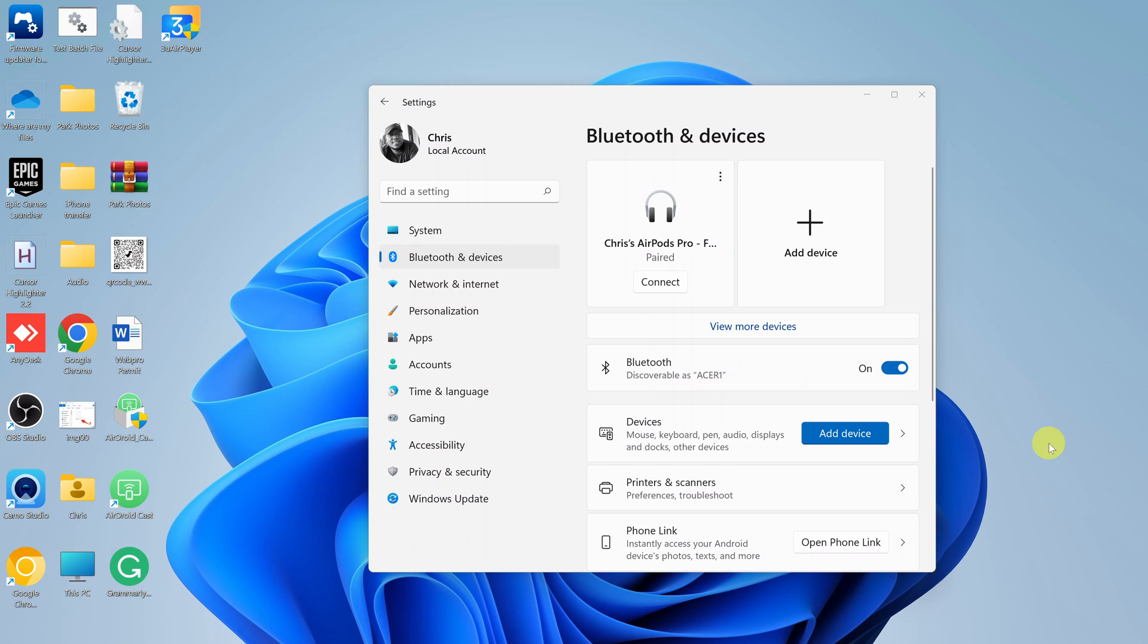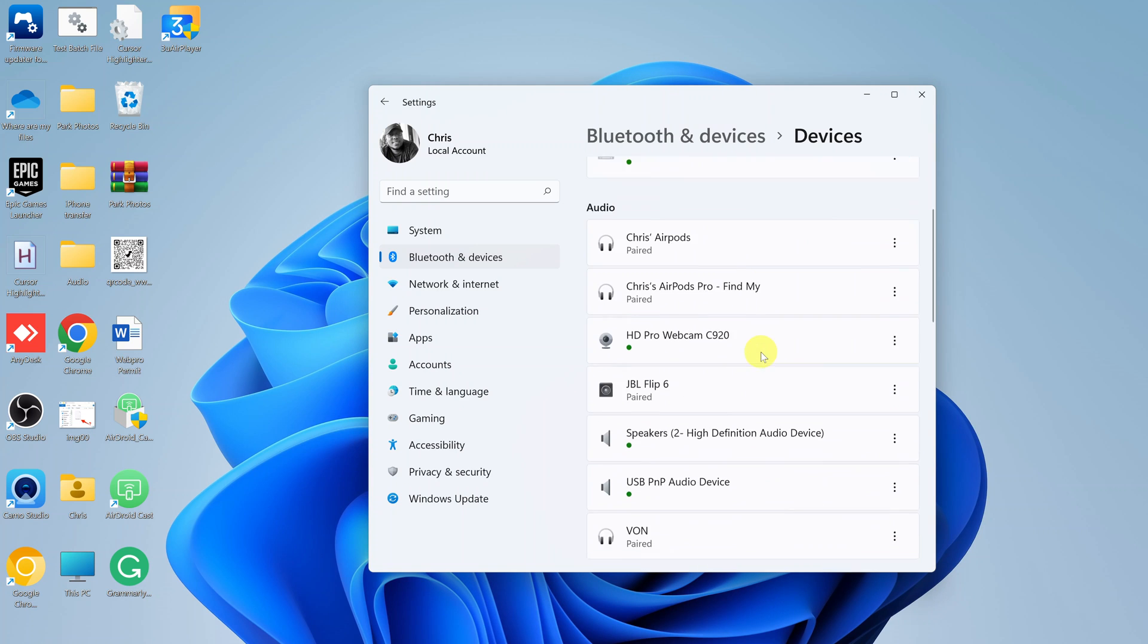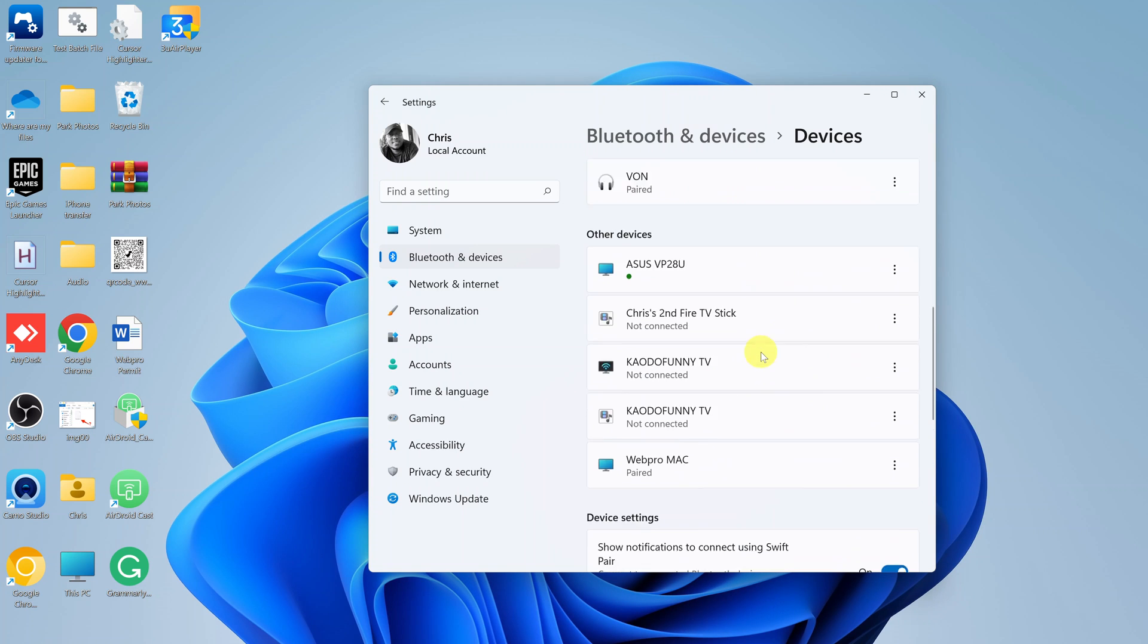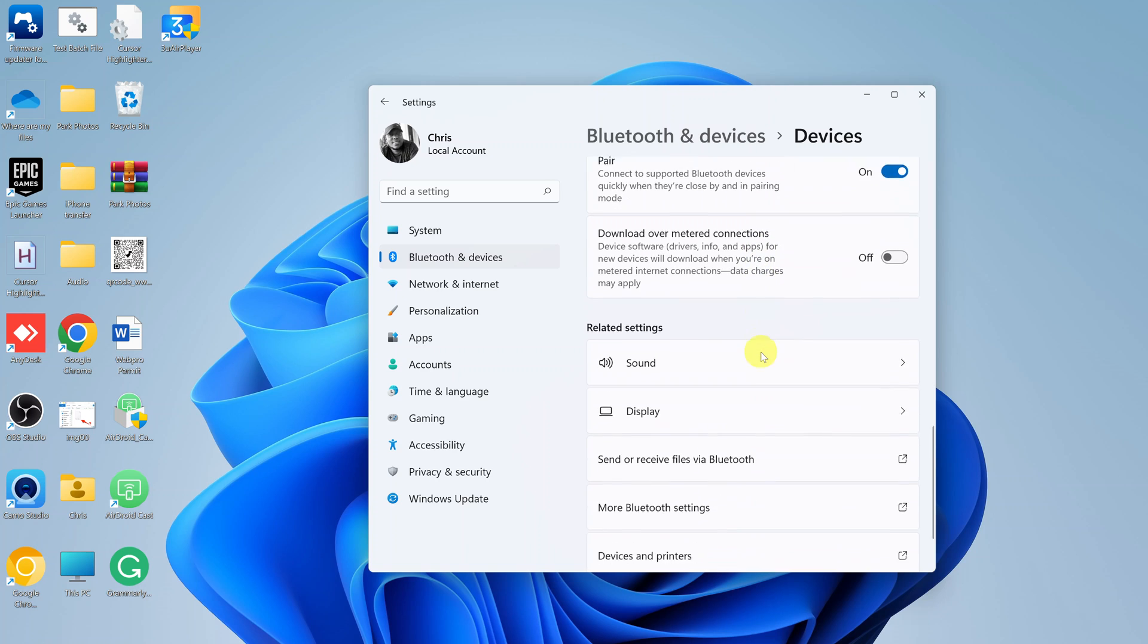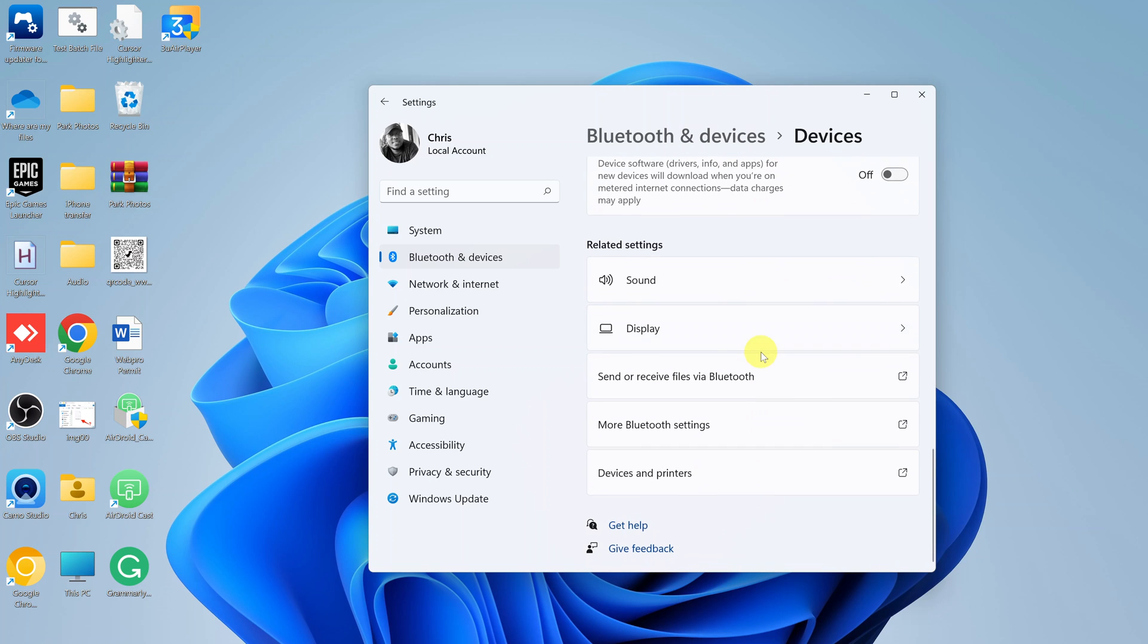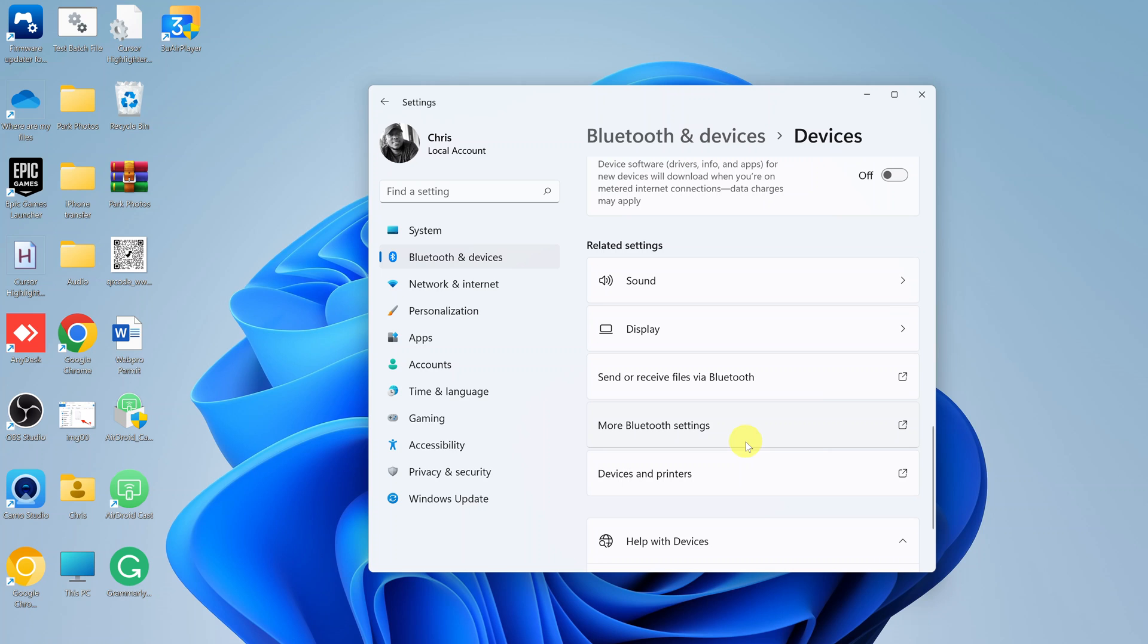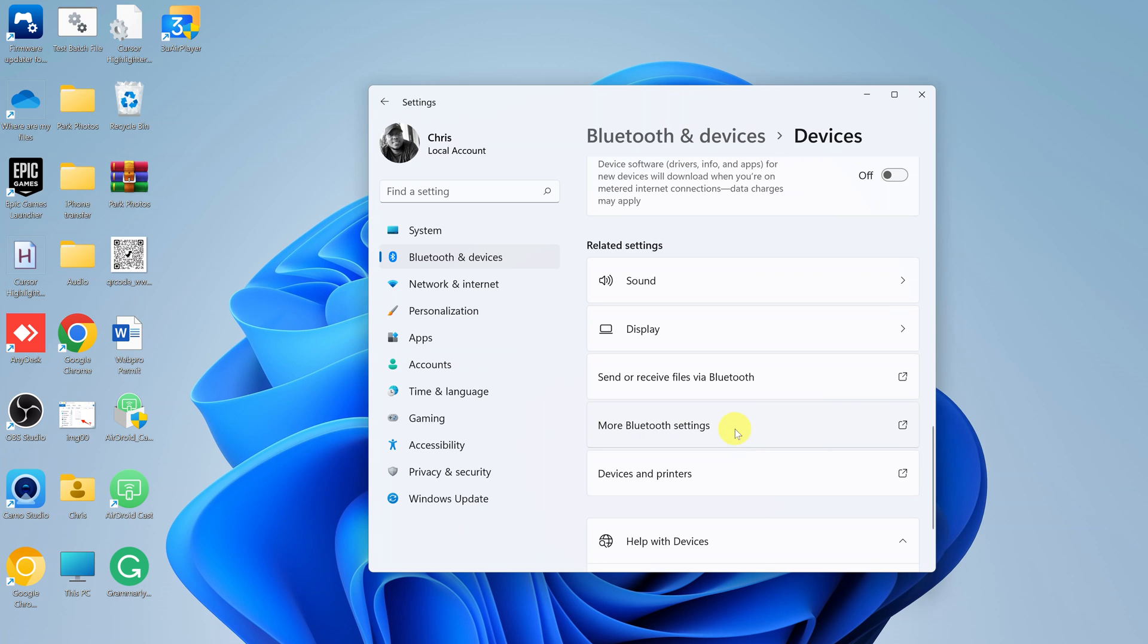In case it's still missing, then the next thing you want to try is to go to more Bluetooth settings. While you're still here, simply click on view more devices. Then scroll down to device settings, scroll even further to related settings, and then click on more Bluetooth settings.